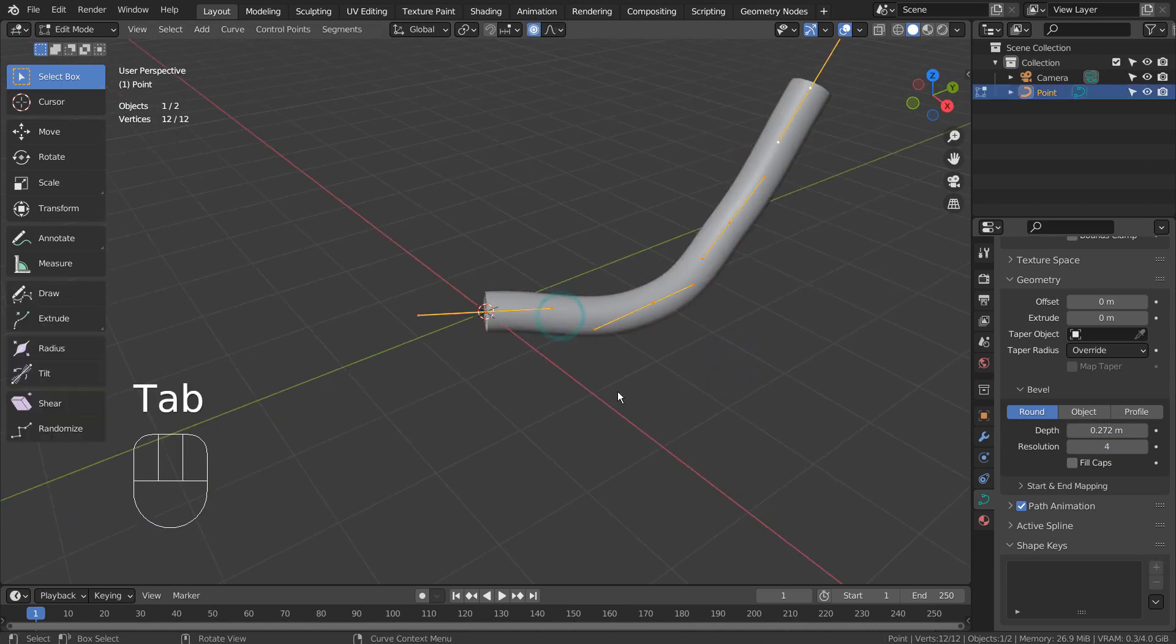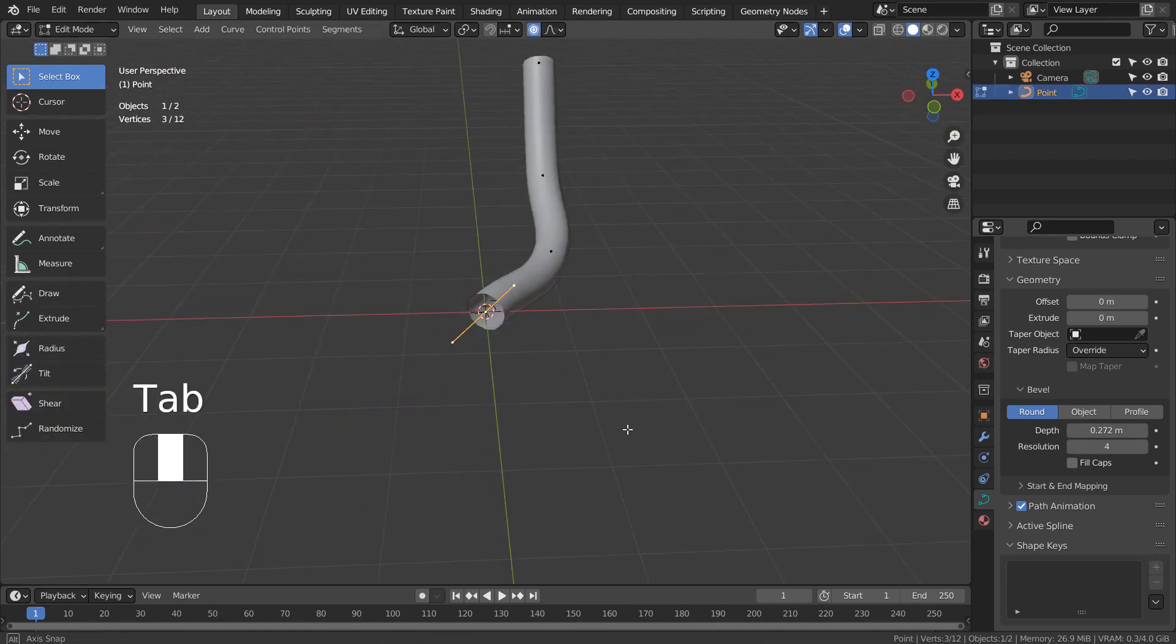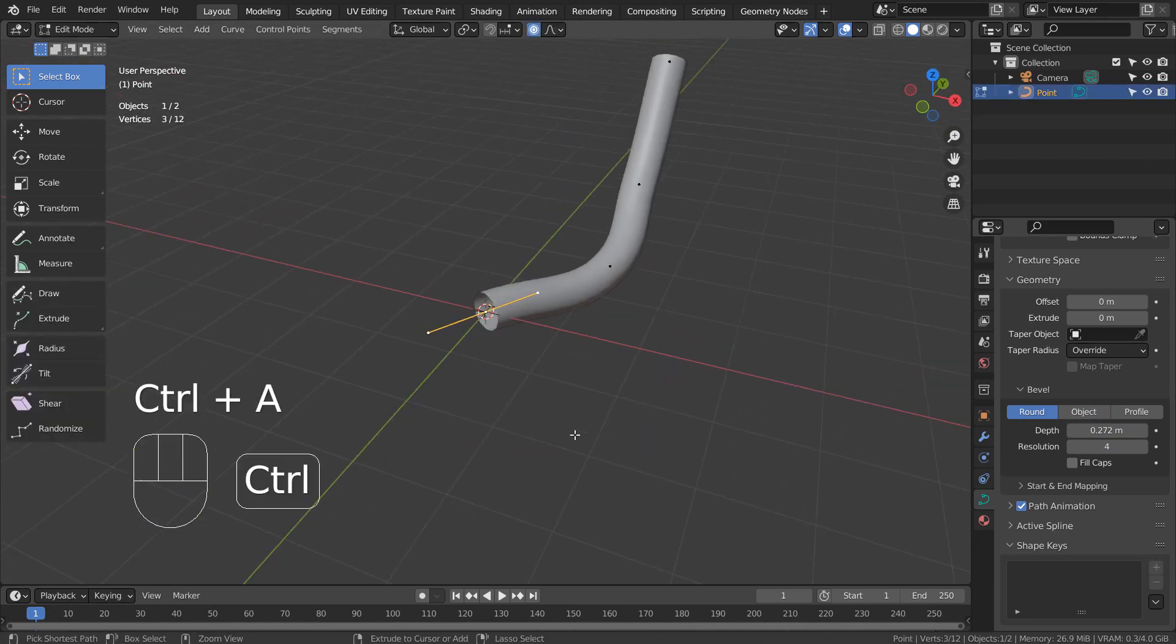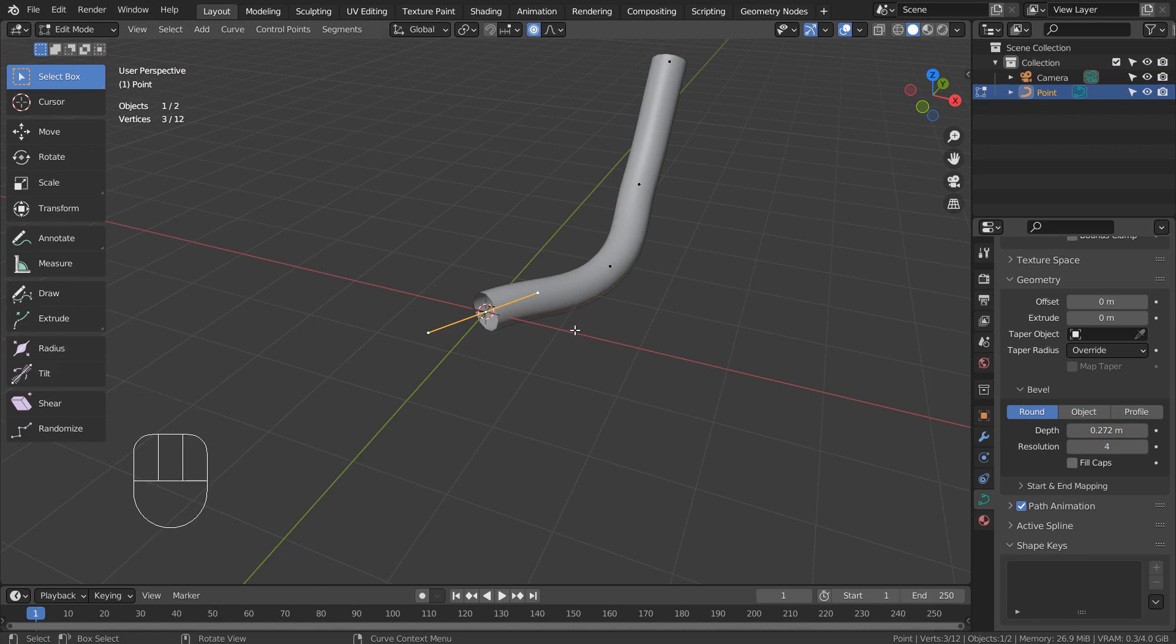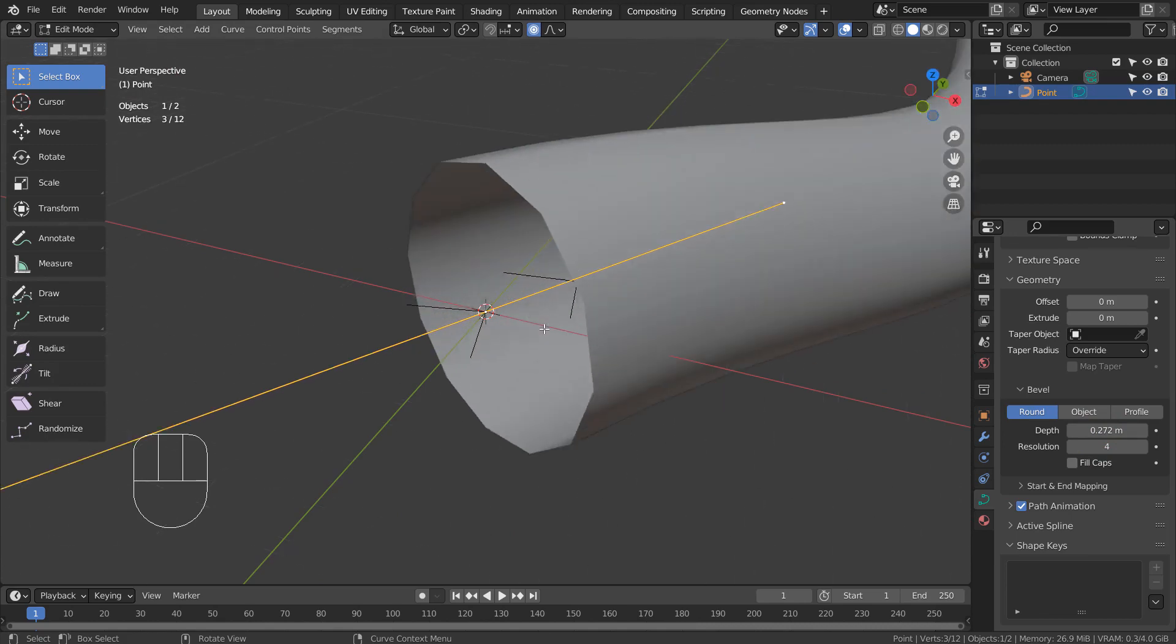Unlike the vertex with a skin modifier applied, we can freely scale a curve point. However, the shortcut is not Control A. It's Alt S.